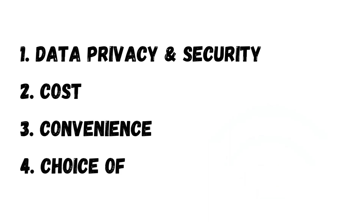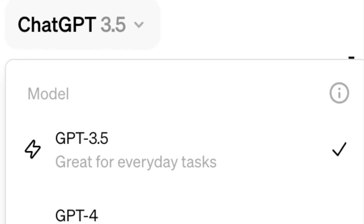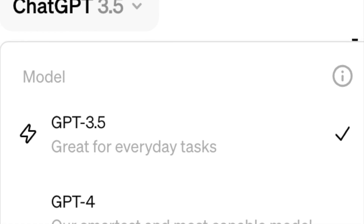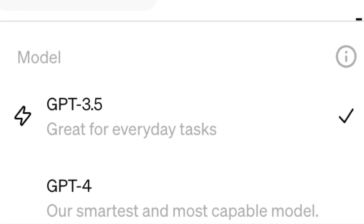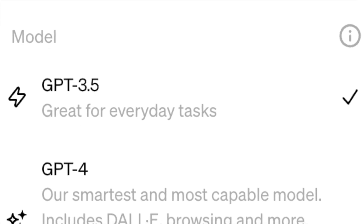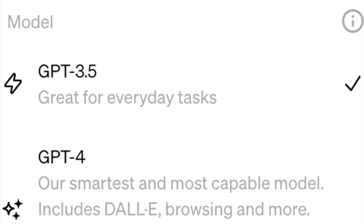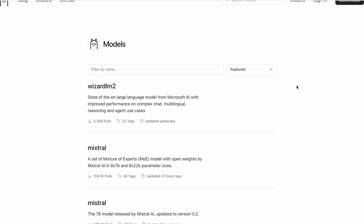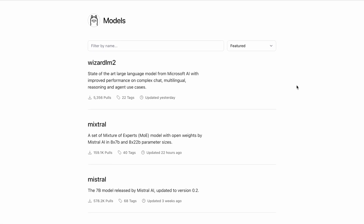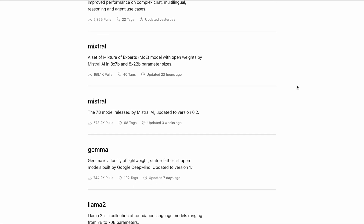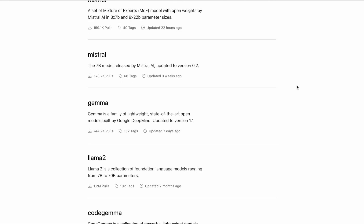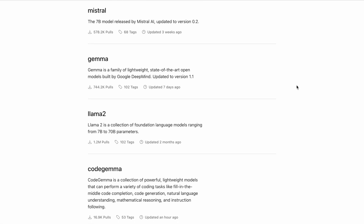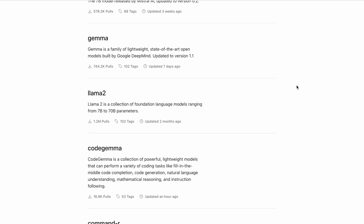Lastly, there's the advantage of using the model that suits your needs. For instance, ChatGPT operates on the GPT model, with version 3.5 for the free plan and version 4 for the paid plan. In contrast, OLAMA provides a wide range of models ready for download straight out of the box, giving you the flexibility to choose any model you prefer without being limited to just one.